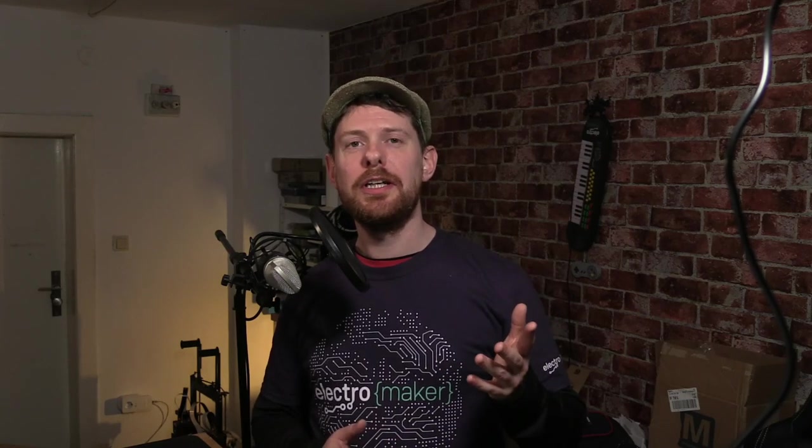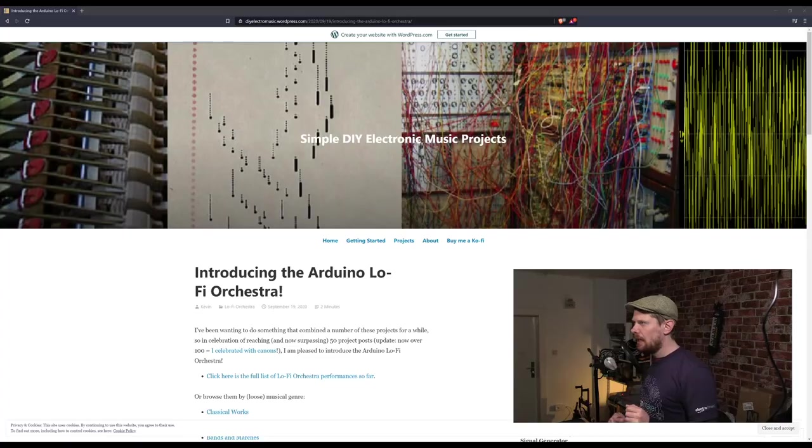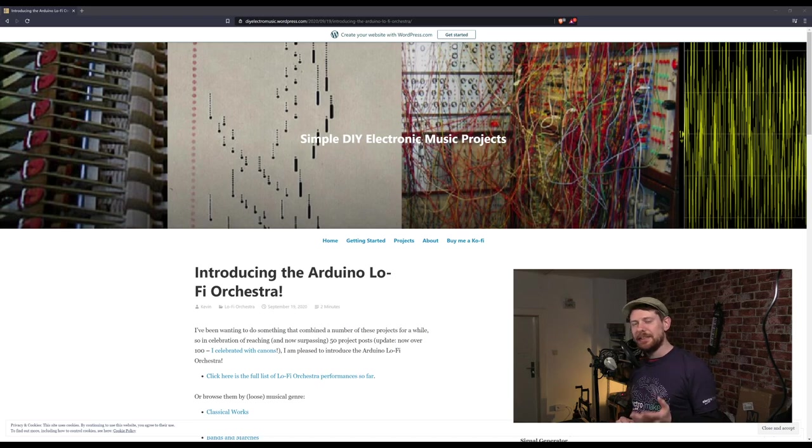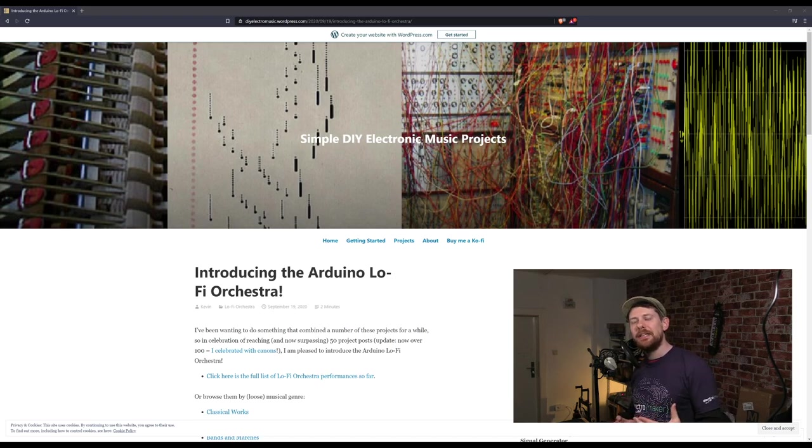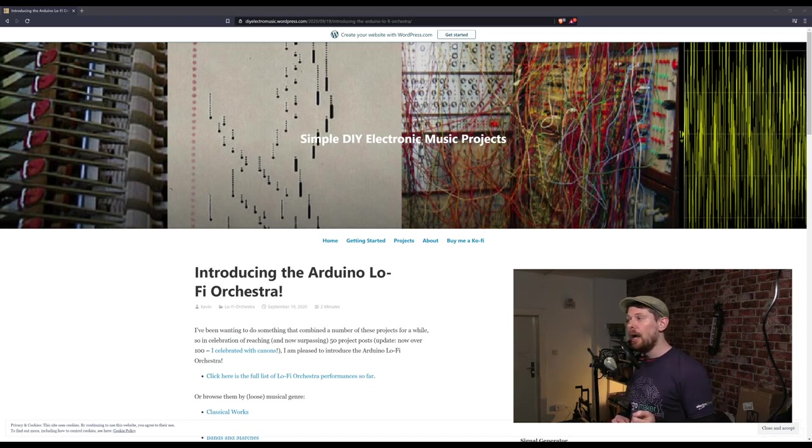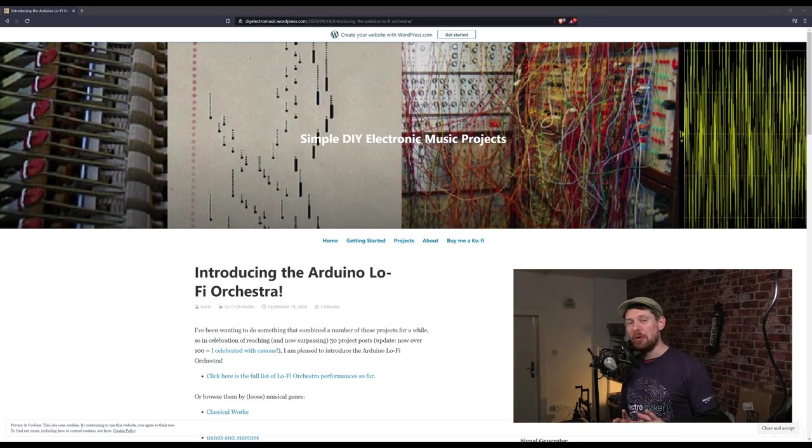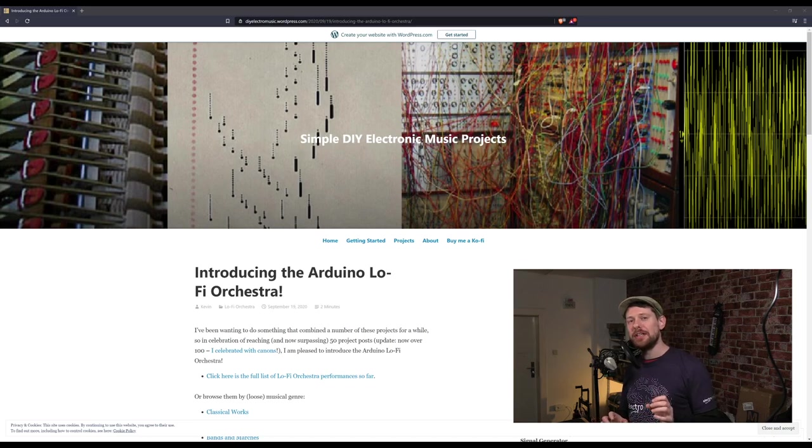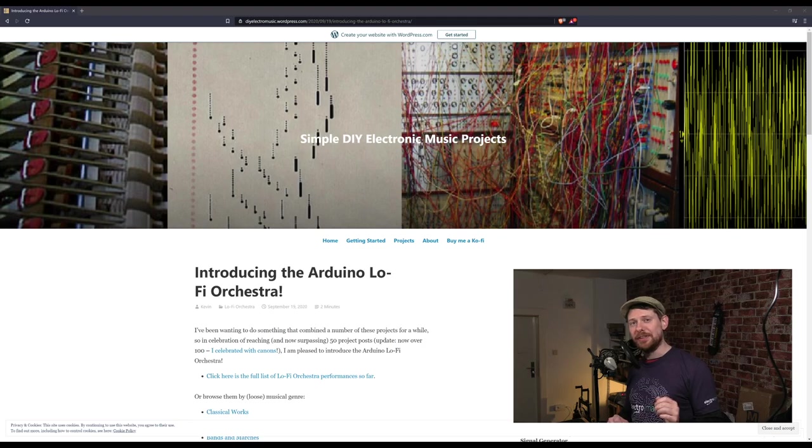Regular viewer Jeff Wharton left a comment about the Arduino Lo-Fi Orchestra thinking we'd be interested, and we absolutely are. Unfortunately the comment is lost to YouTube. The Lo-Fi Guide to the Orchestra is not so much a single project as a culmination and way to show off the many fantastic projects of the DIY Electro Music WordPress blog.